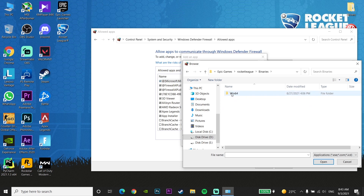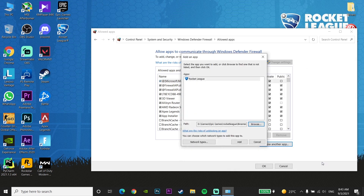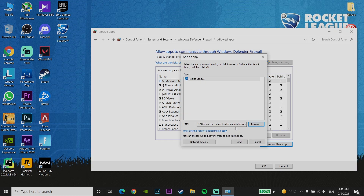Go to the Win64 folder, then select Rocket League. You can see all of these steps on the top bar. Click Open, then click Add to add Rocket League to your Windows Defender exceptions. Sometimes this problem happens because of Windows Defender or your antivirus, so add Rocket League to both. If that didn't work, try running Rocket League in compatibility mode.